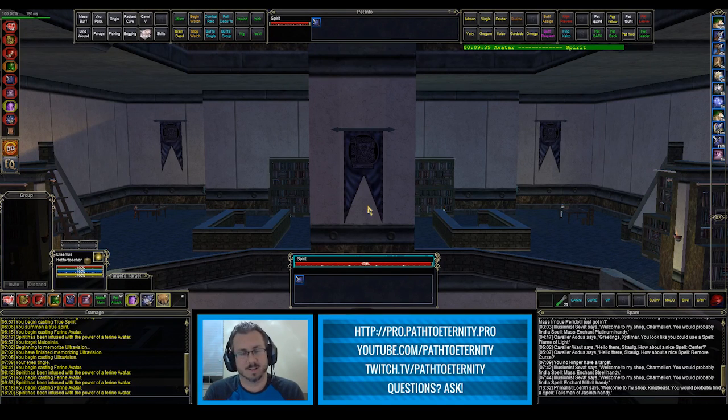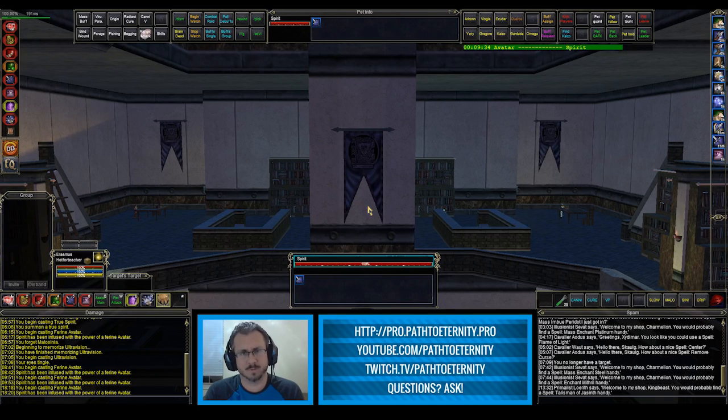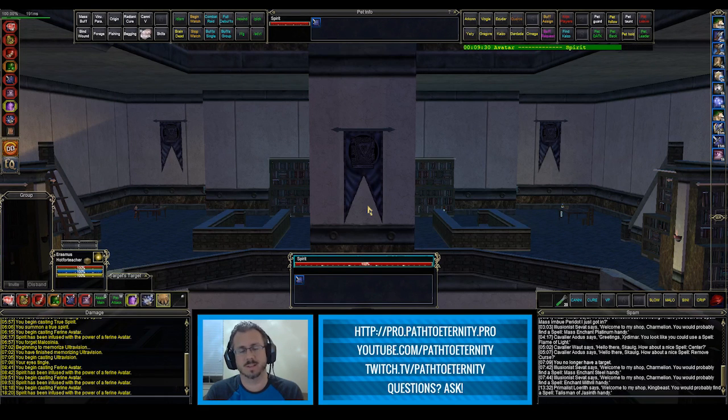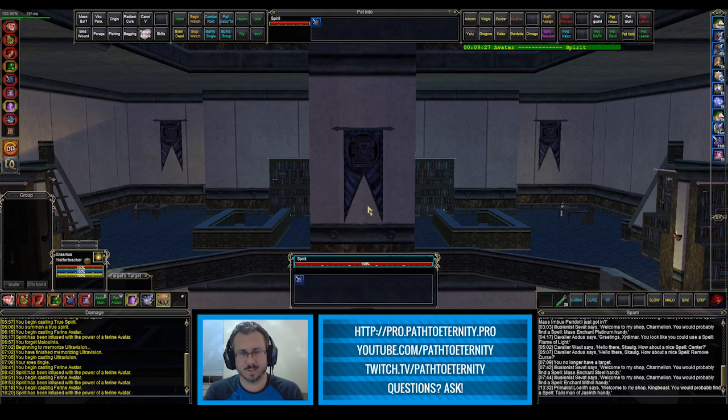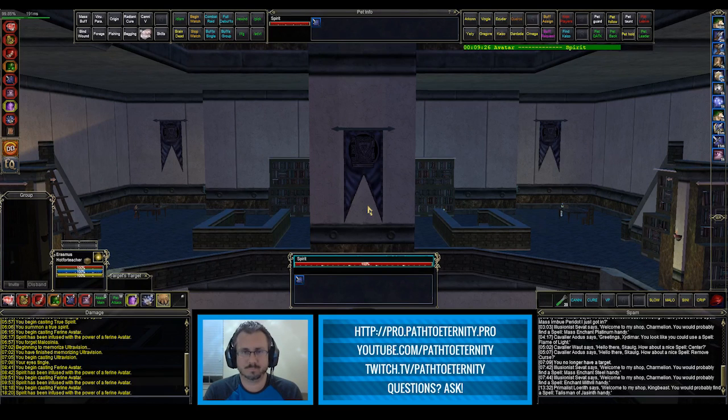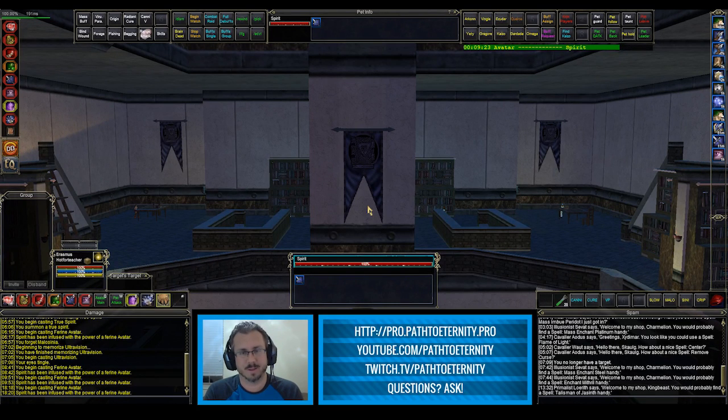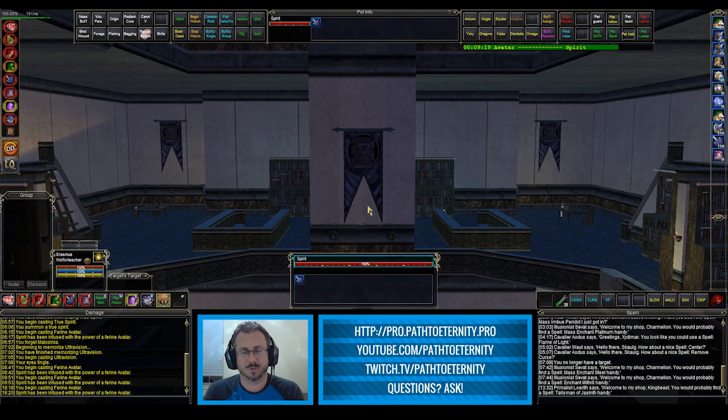Download some of the trigger packages that I have available, import them, get your overlays set up the way that you like them, get your categories set up the way that you like them and start playing EverQuest using GINA. Manage your audio triggers, those text popups and your timers. I think that will really help polish your gameplay.